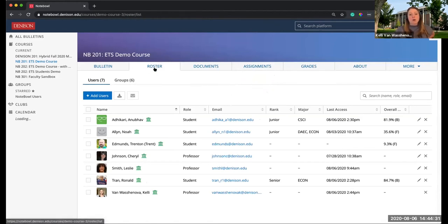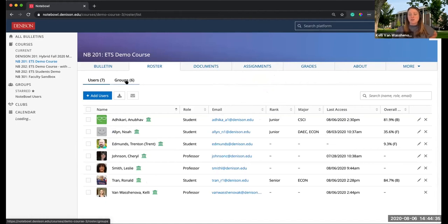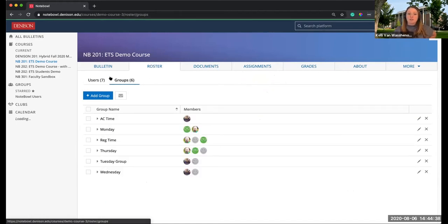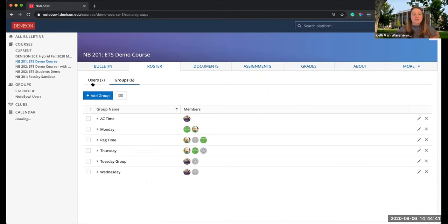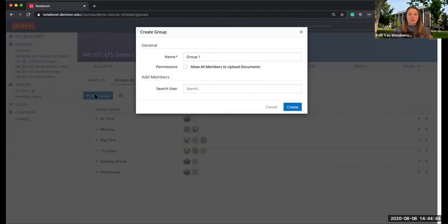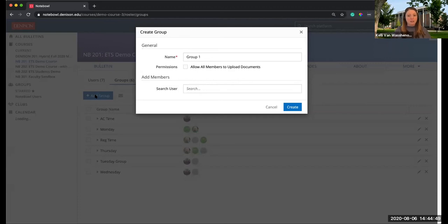In the Roster tab, some of you might have remembered the groups from last semester. There's Roster and then this Roster Groups area. In these Roster Groups, you can create groups that you put students into, and they do not see this Roster Groups area in their course.